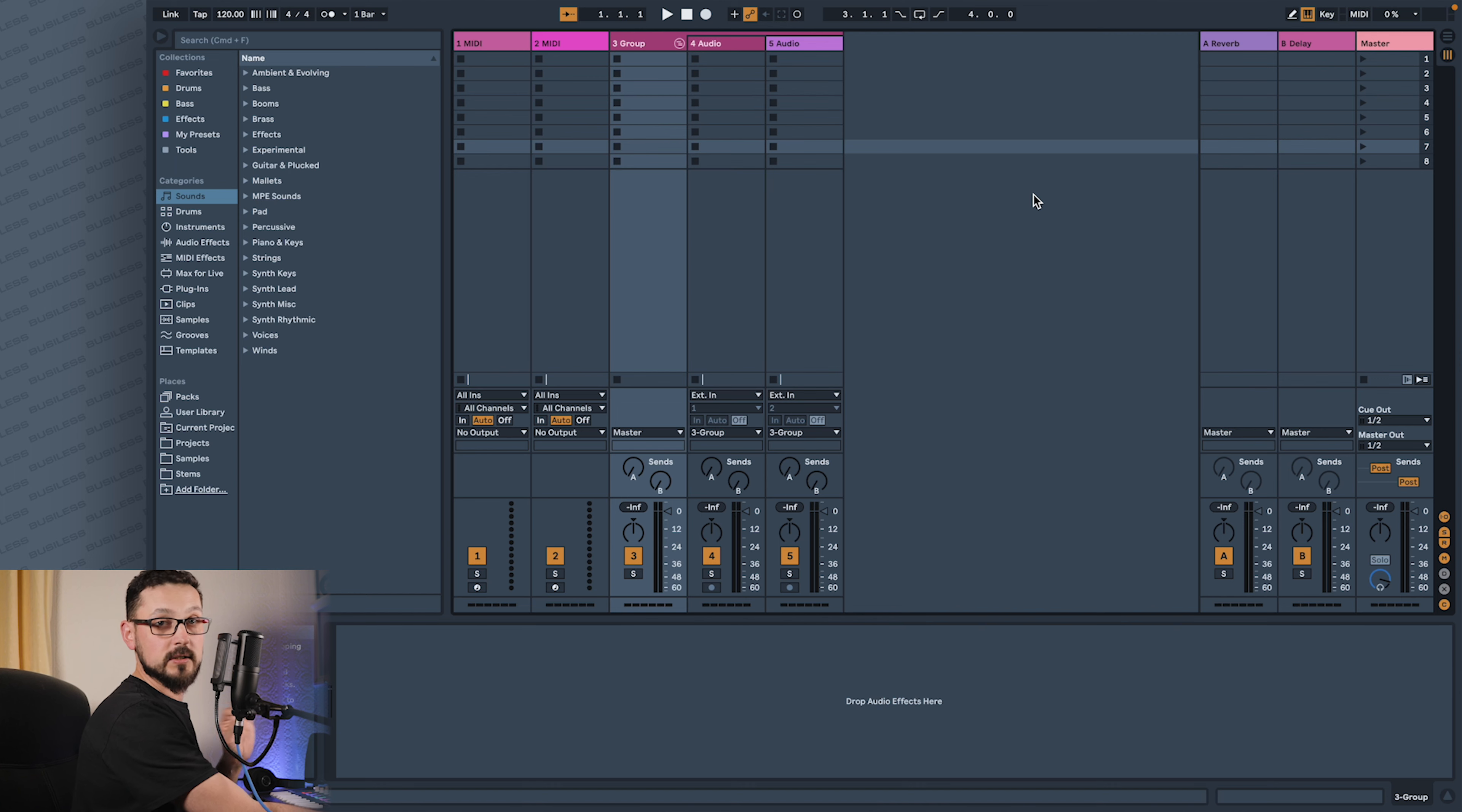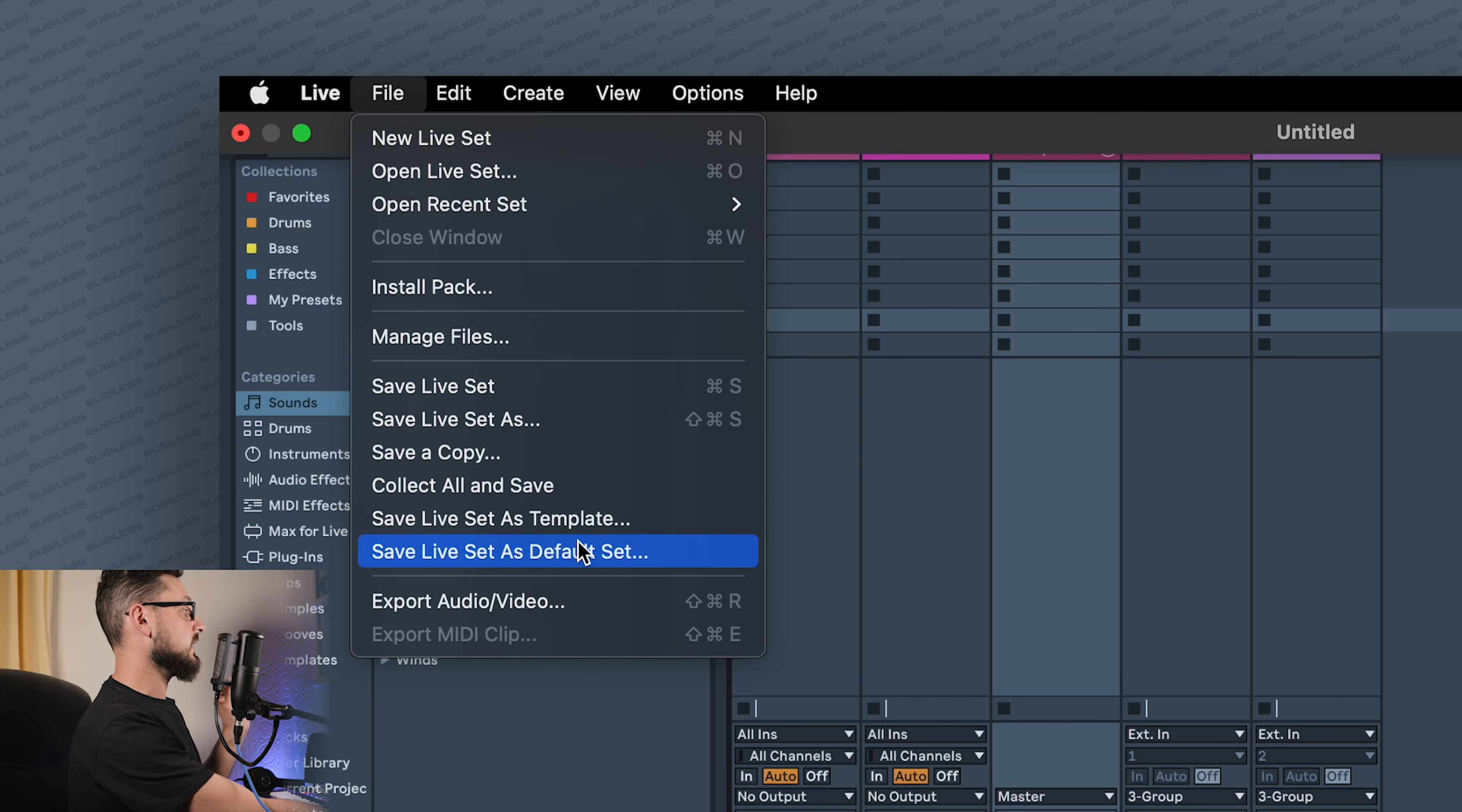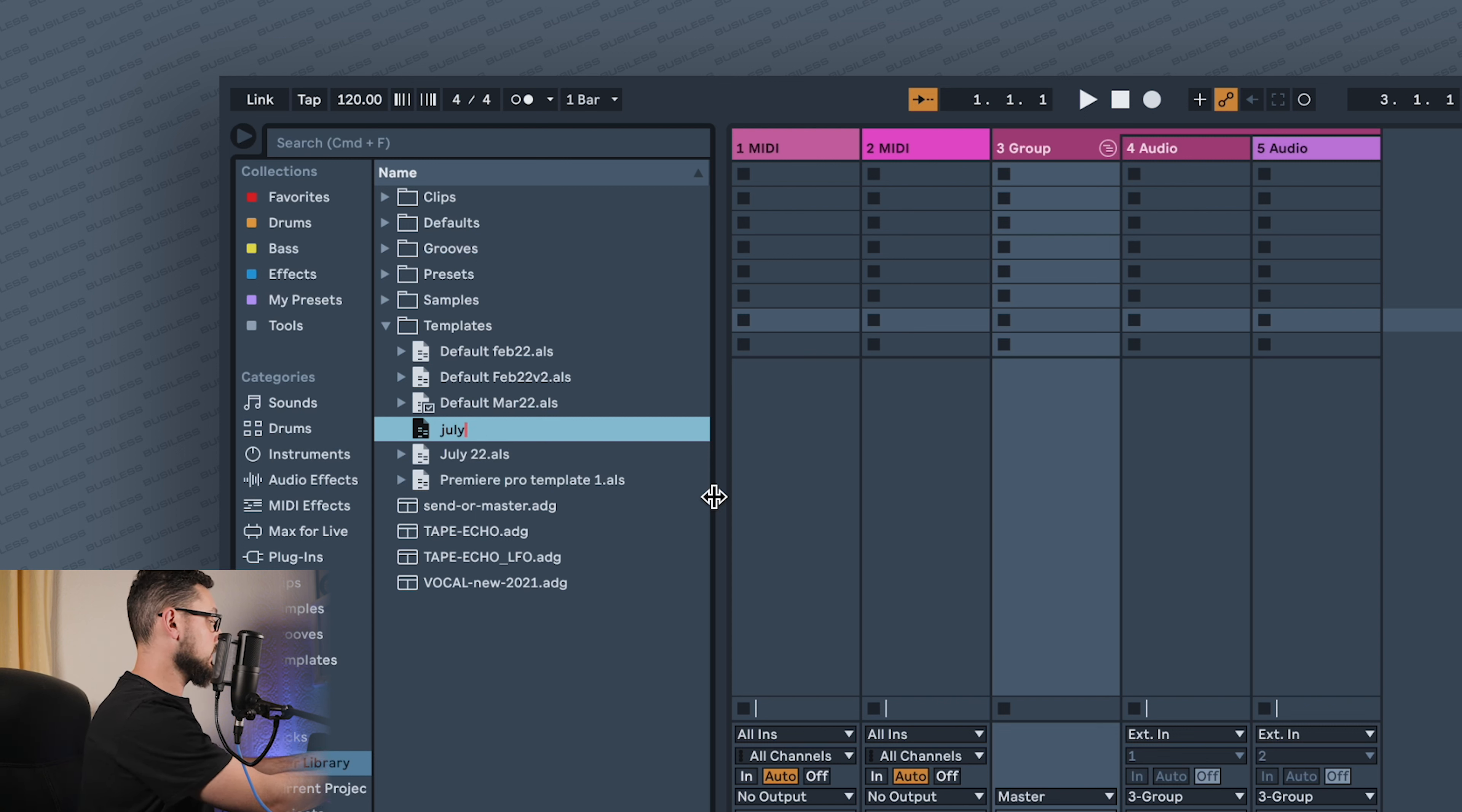Let me quickly show you - this is very simple. You just basically go to the top menu, press File, Save Live Set as Default Set. Then you simply name it. I like to name it by the month and year I've created it, so I know how old my template is and should change it soon probably. So let's call it July 22.